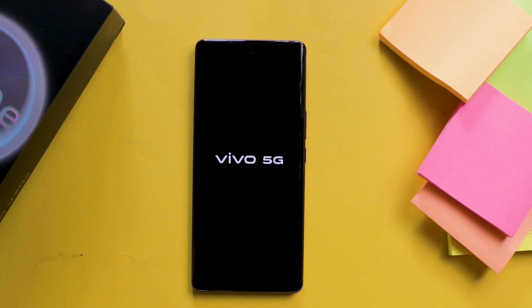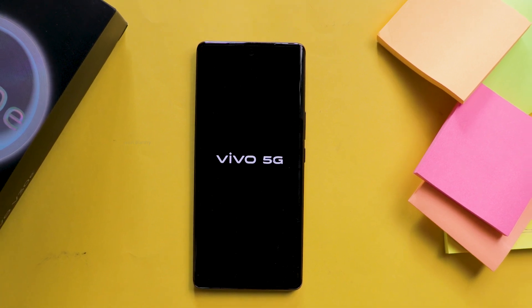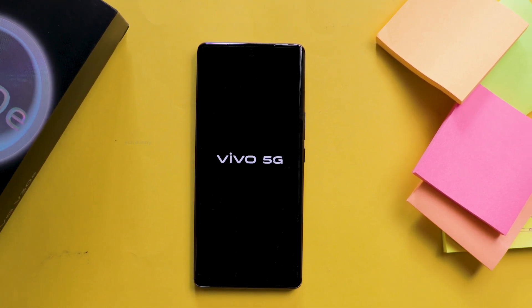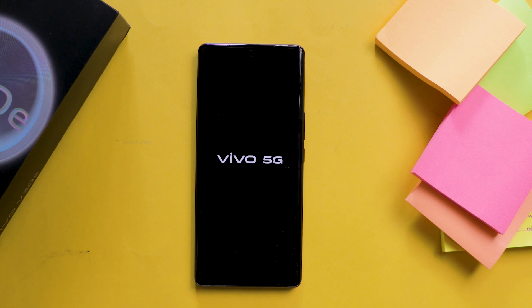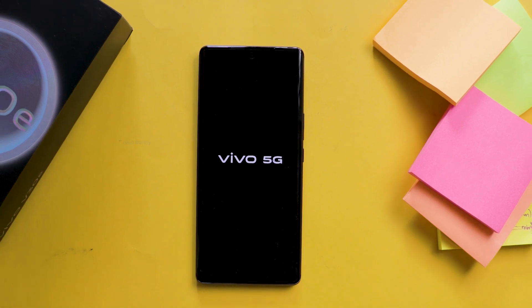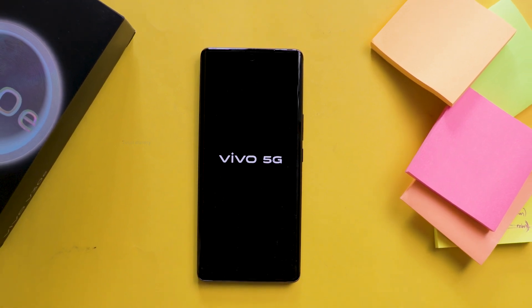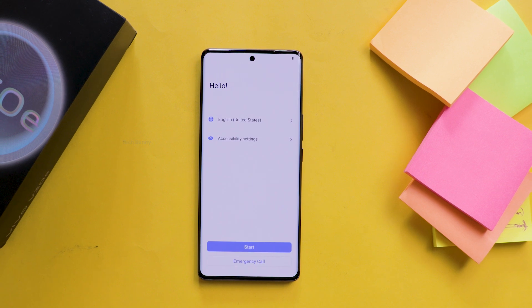In this video I'm showing you how to set up your Vivo mobile phone perfectly without ads, and also some important options. These options you need to turn off so your privacy doesn't leak on the internet.